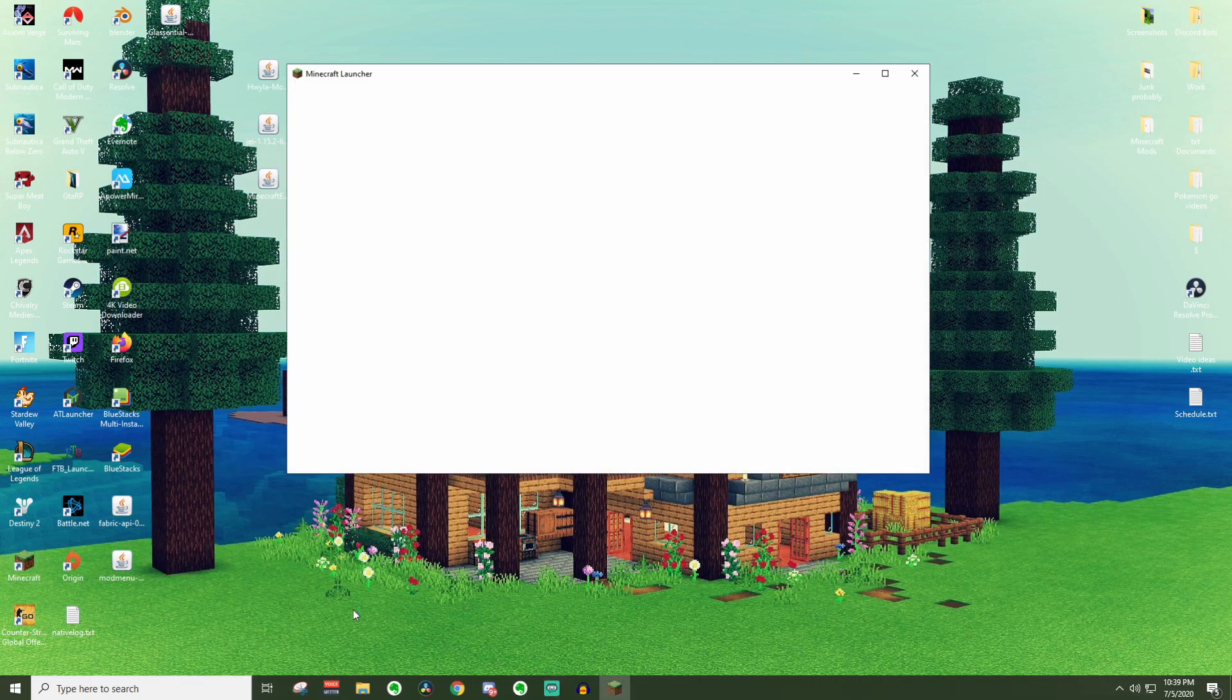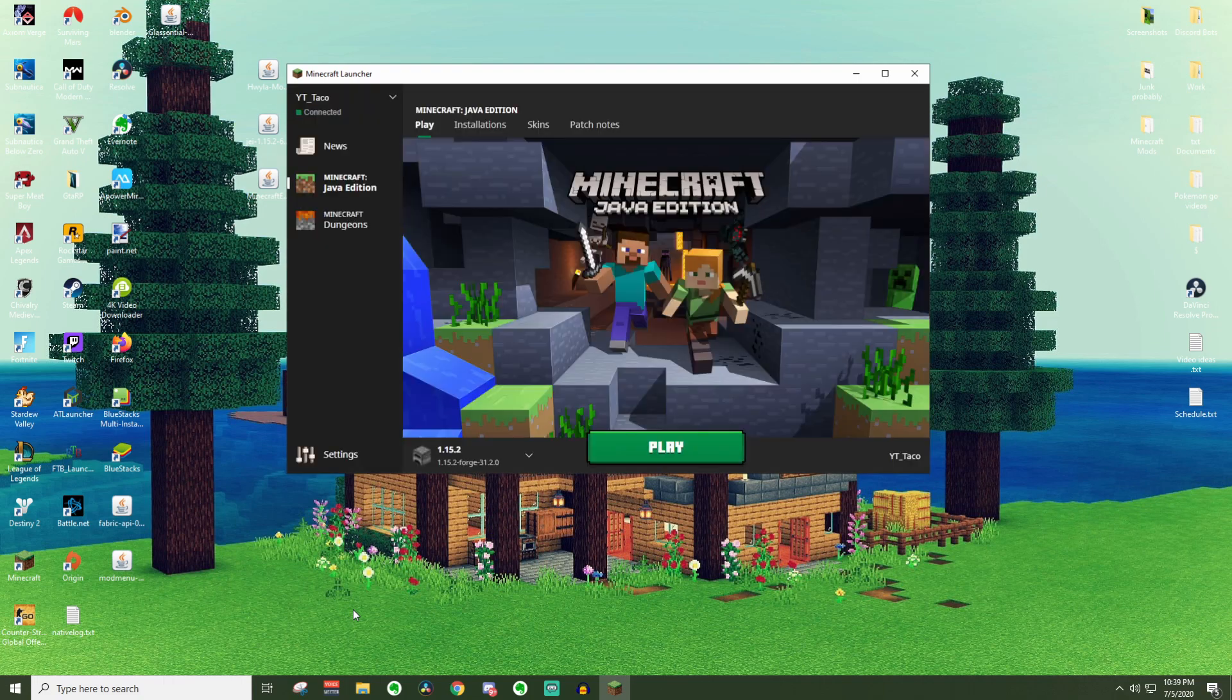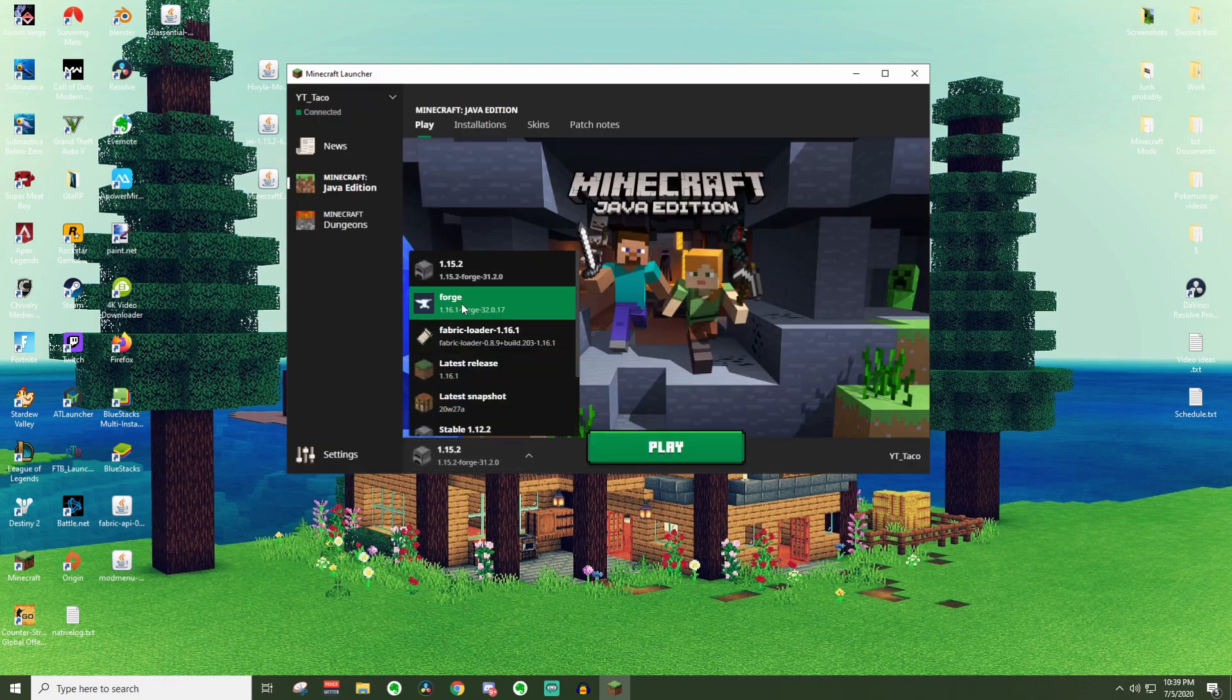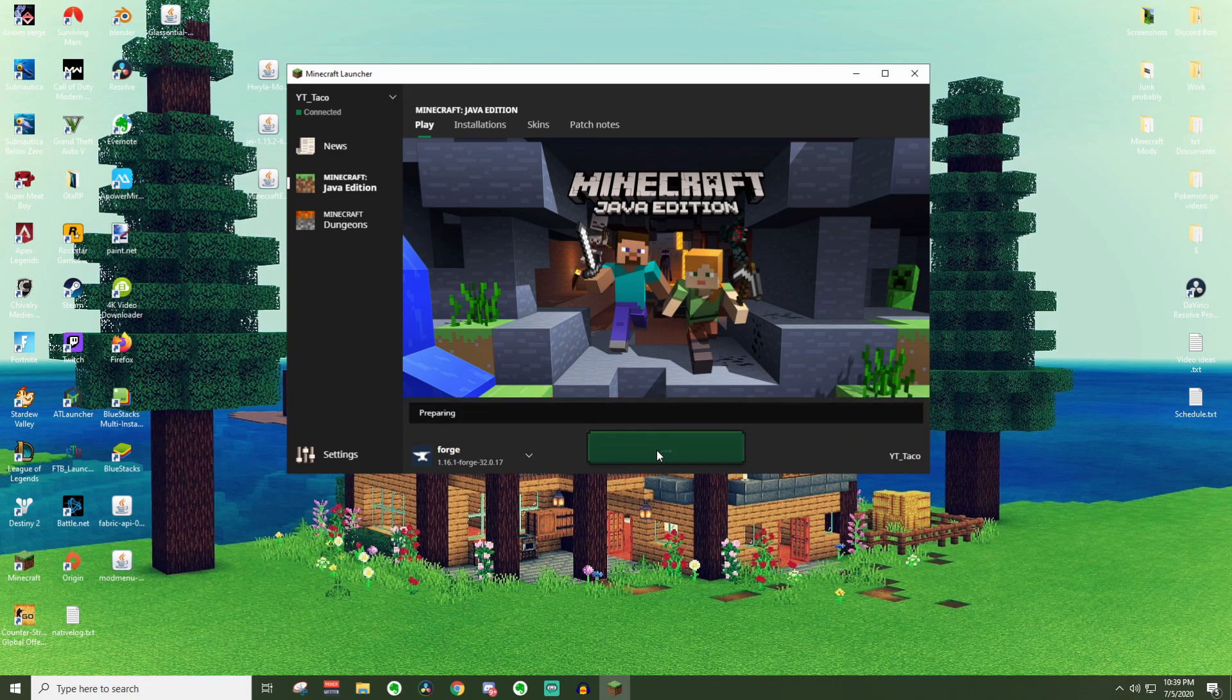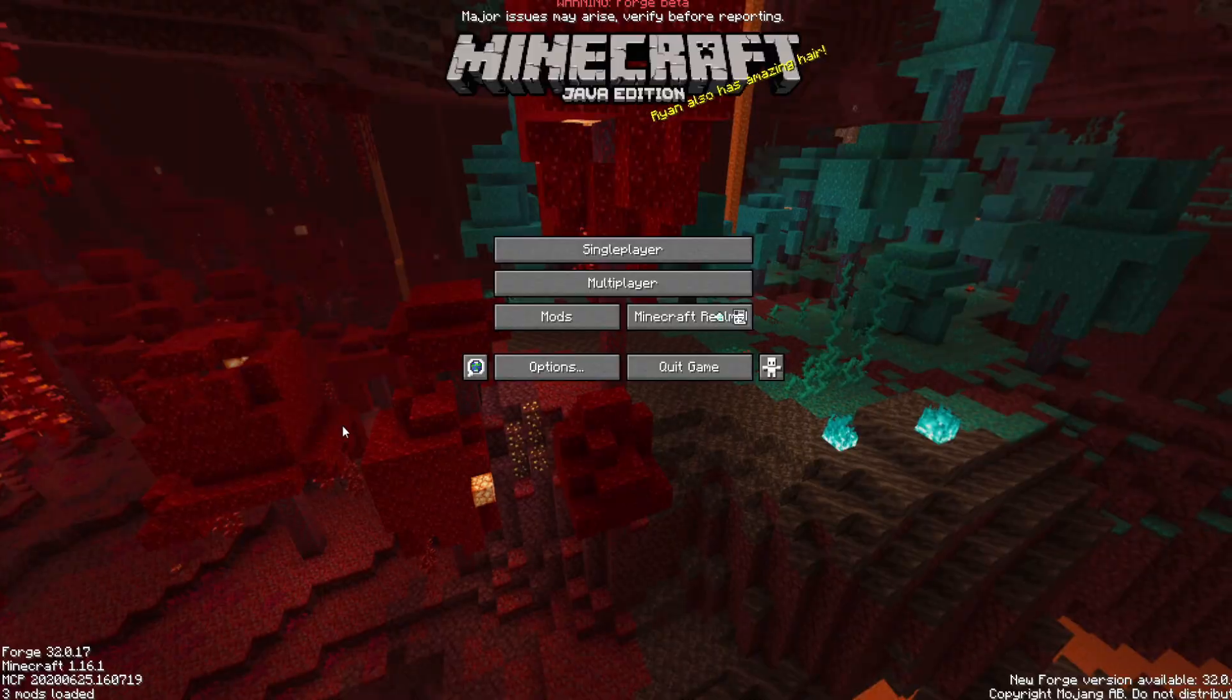As long as you've done everything to install forge beforehand you should be able to load this up just fine. As you can see we don't have that. There we go. 1.16.1 forge is loading up. I will load this up really quickly for you and show you that it has worked.